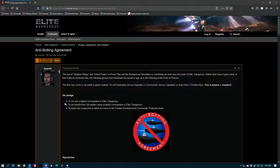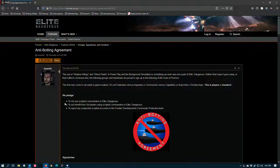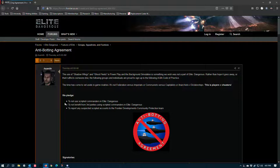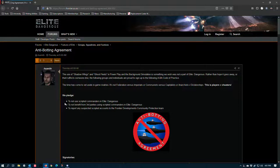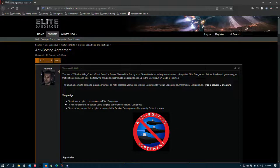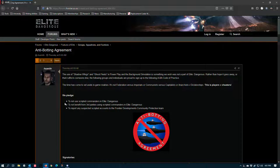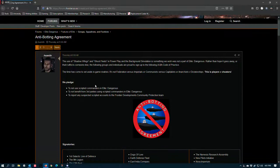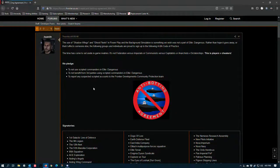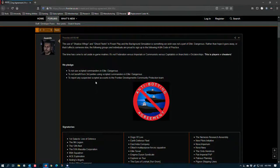I would contend that part of the problem Elite Dangerous has that is causing the botting issue is that several of the gameplay loops are just so irritating to deal with and so not engaging that they're easy to bot and so players will bot them so that they can multitask. That doesn't mean I agree with what they're doing, but I do understand why they're doing it.